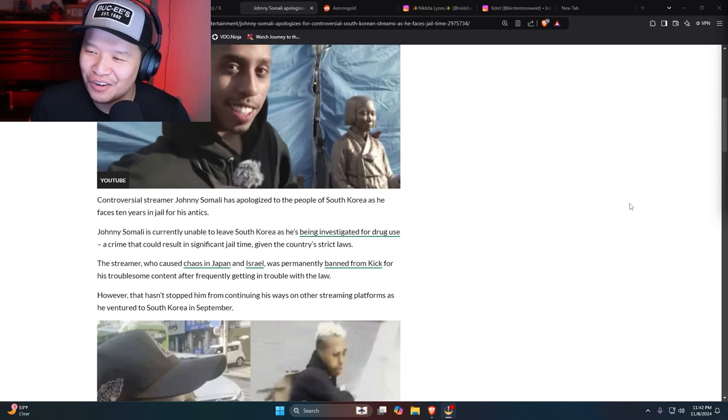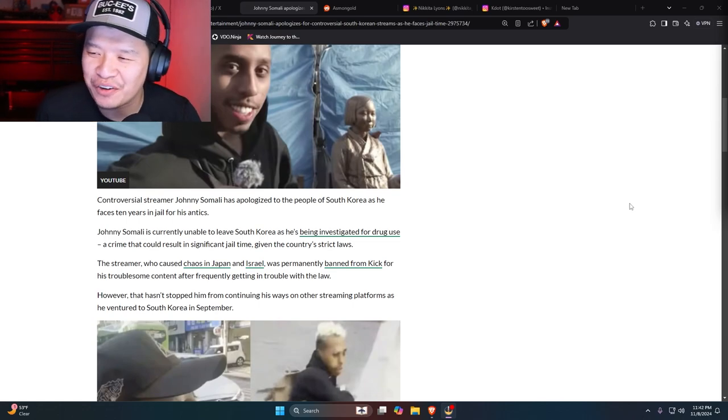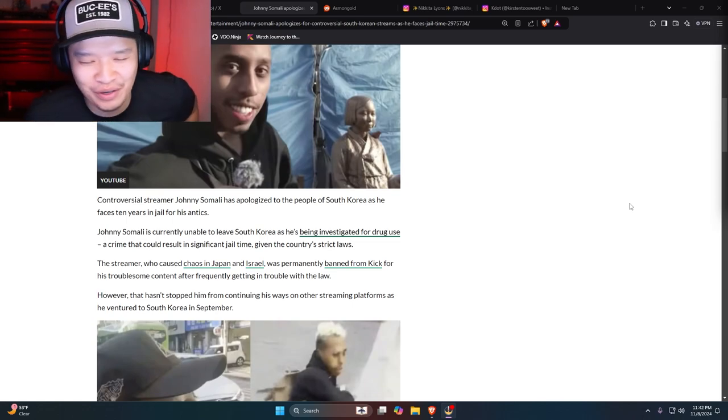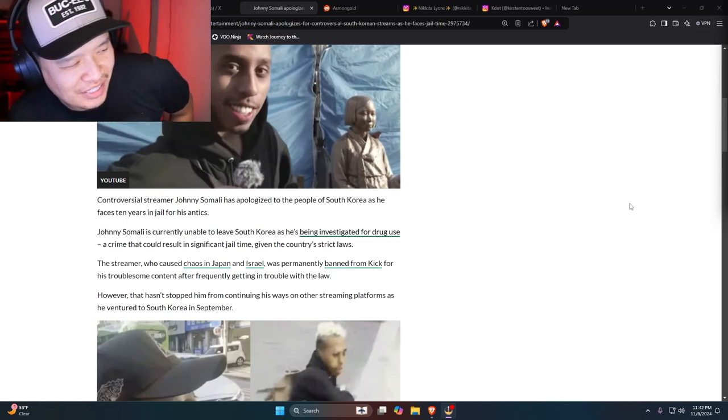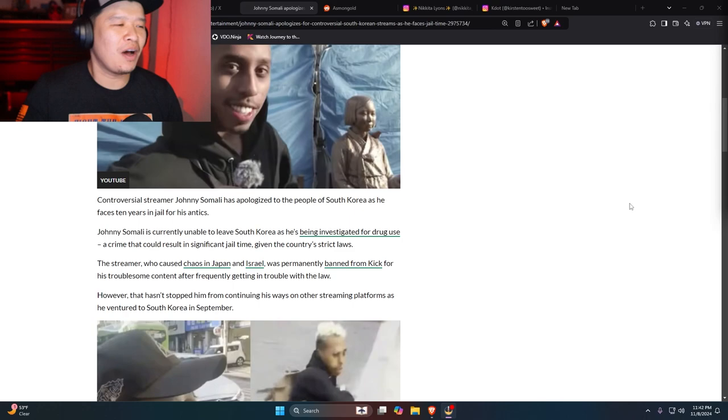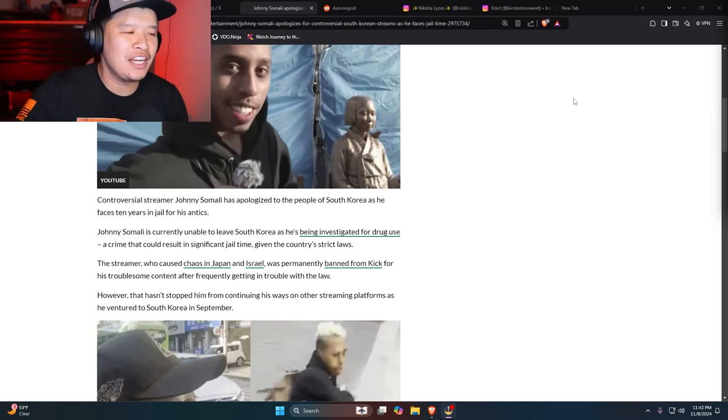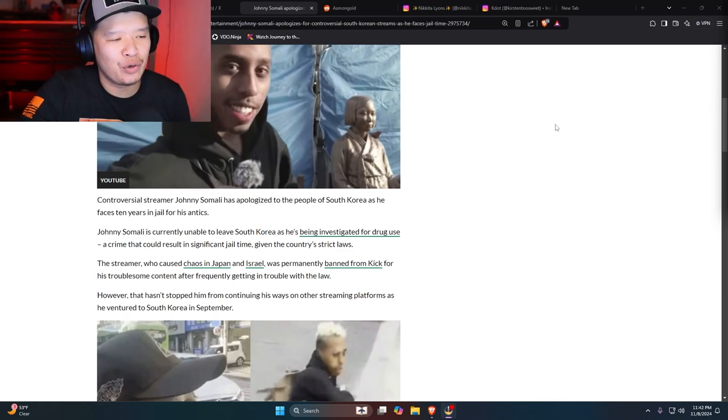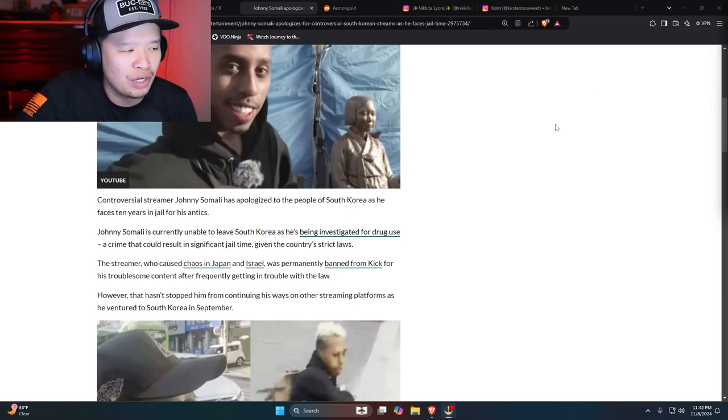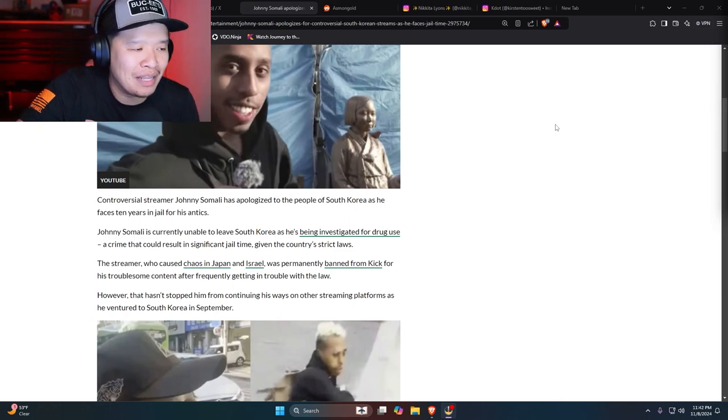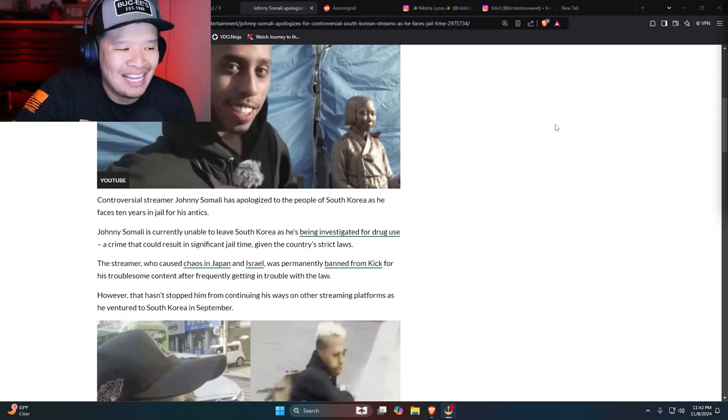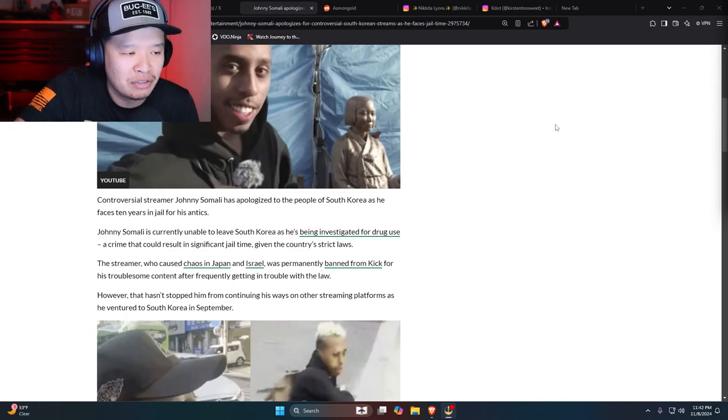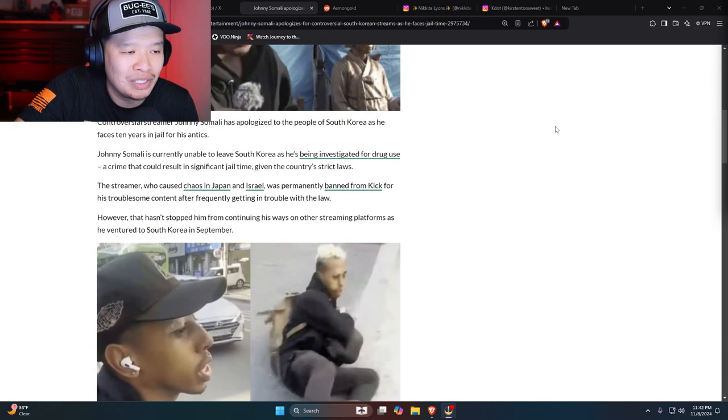Yo, that's a South Korea W if you're asking me. Johnny Somali is currently unable to leave South Korea as he's being investigated for drug use, a crime that could result in significant jail time given to the country's strict laws.